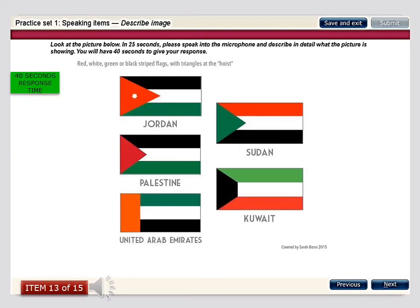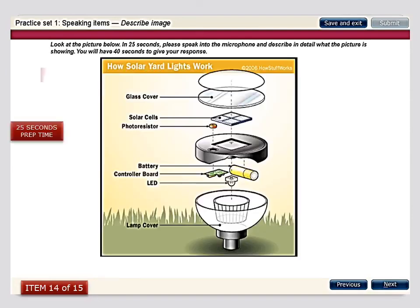Looking at the different flags of various countries, we can see that all the flags have a variety of color combinations along with a geometrical shape on the left-hand side. The first is Jordan, which has a red triangle similar to Palestine, but with a star on its triangle. Sudan has a green triangle, and Kuwait and the United Arab Emirates also have three stripes in the flag, but the geometrical shape on the left differs — UAE has a rectangle and Kuwait has a trapezoid shape.